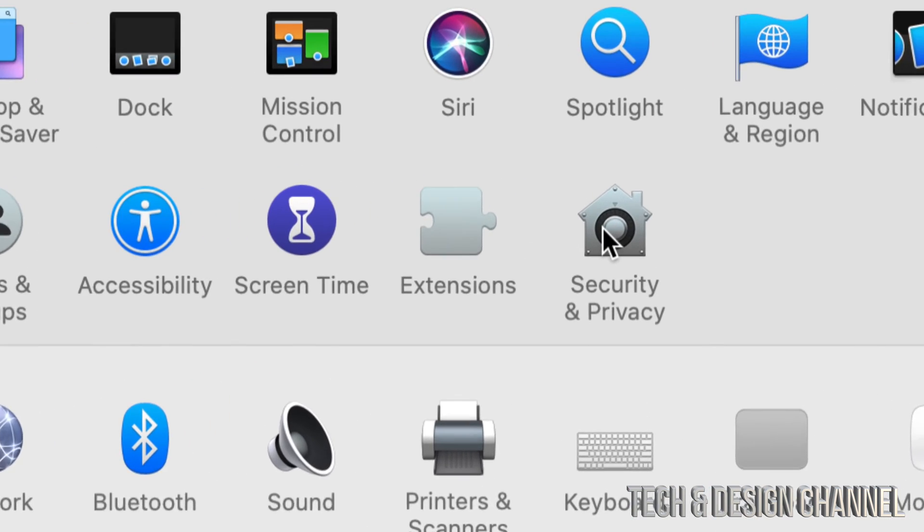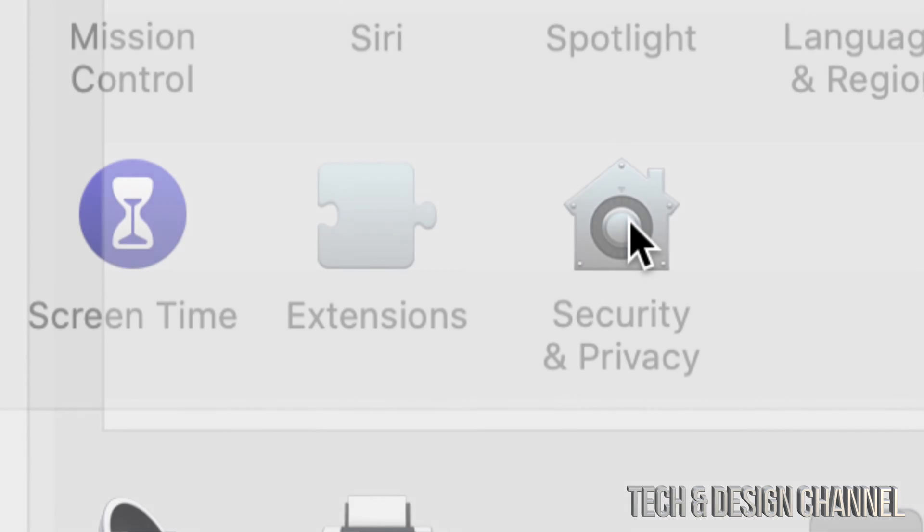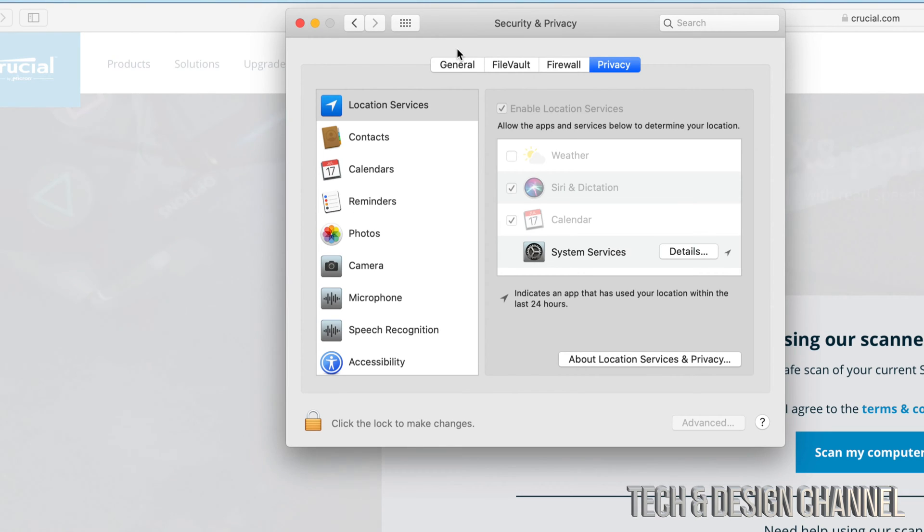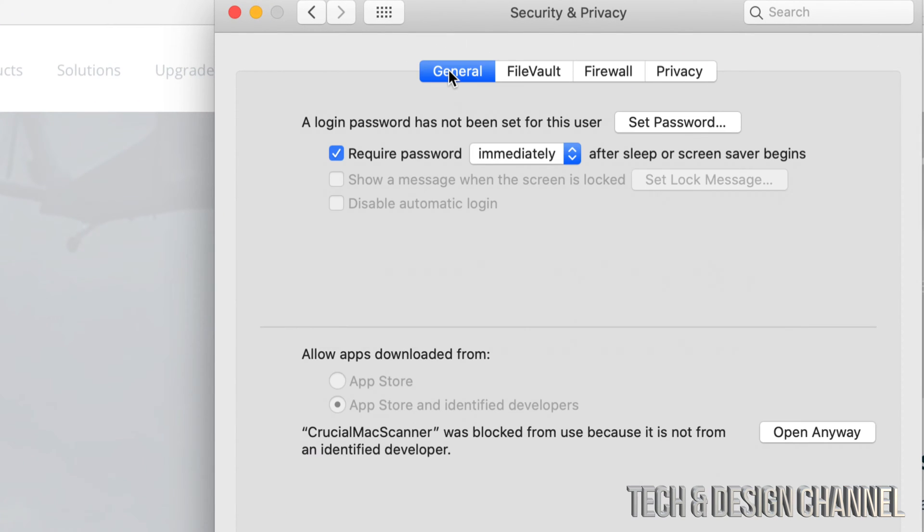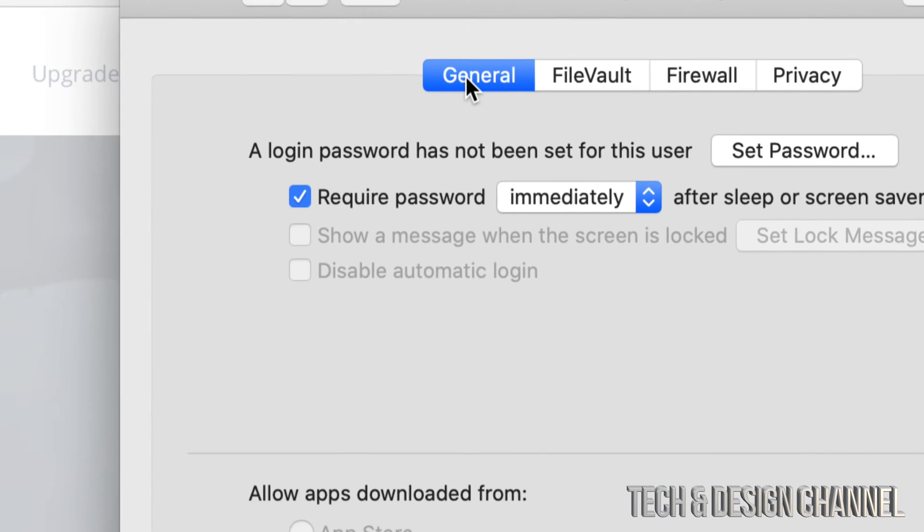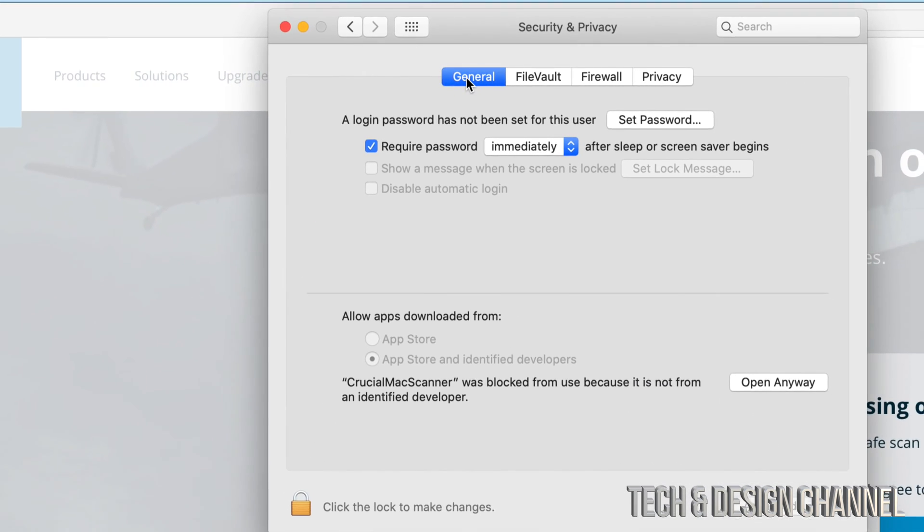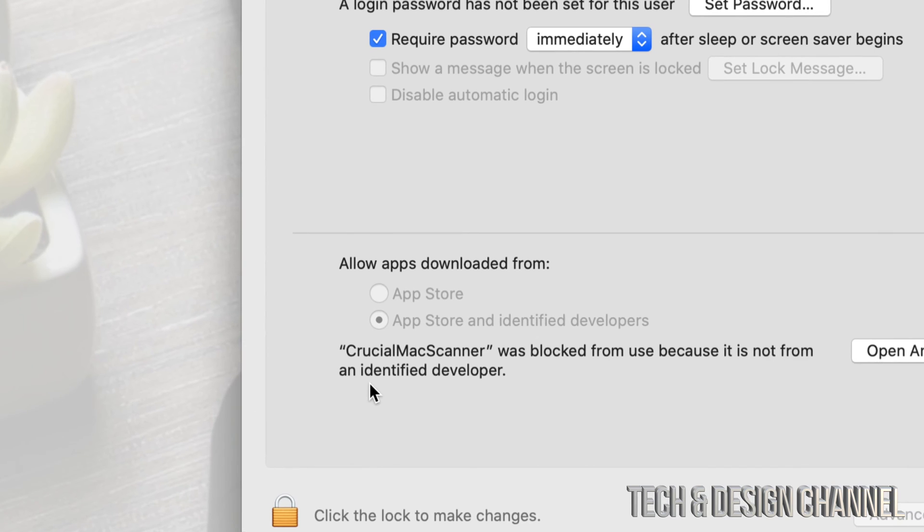From here, go to Security and Privacy. Just click right there, and then go to your very first option where it says General. Click on General, and down here below you'll see 'allow apps downloaded from'.